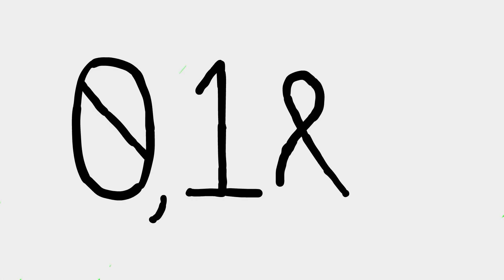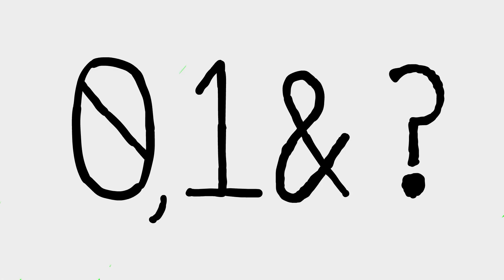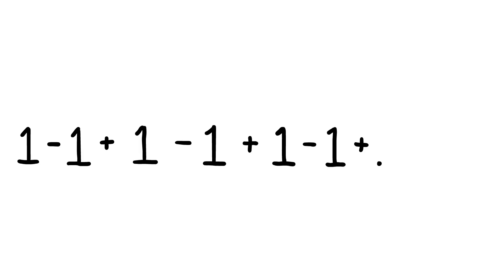But what if I told you that there was another answer? If we call the sum of the entire series S, then we can say that the entire series is equal to S.